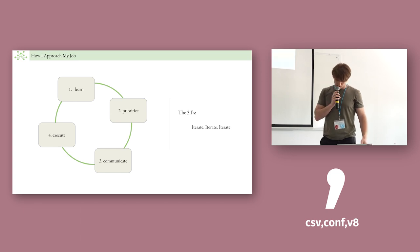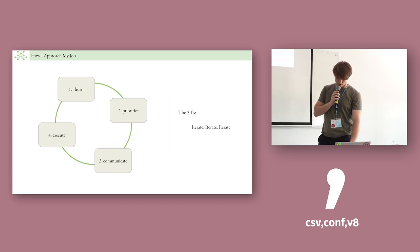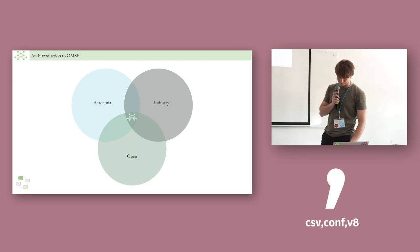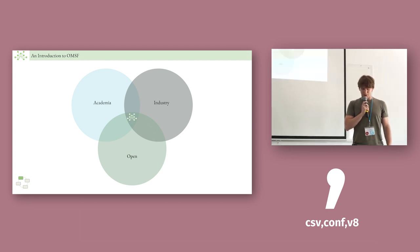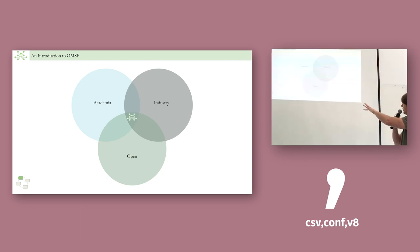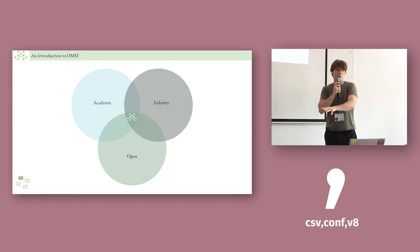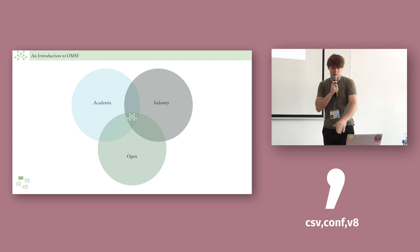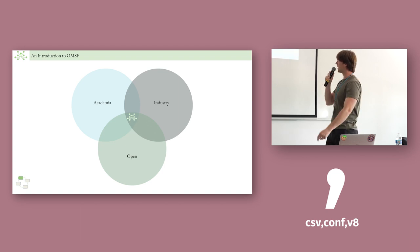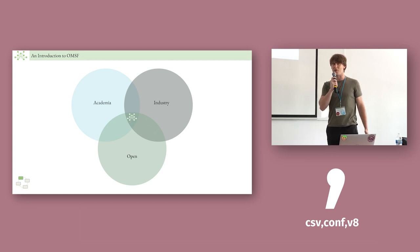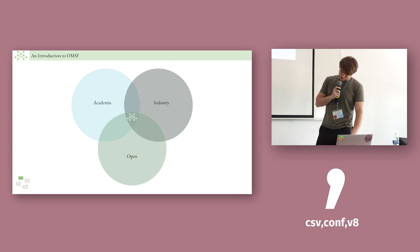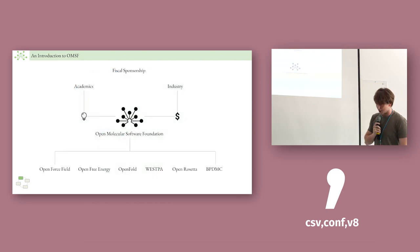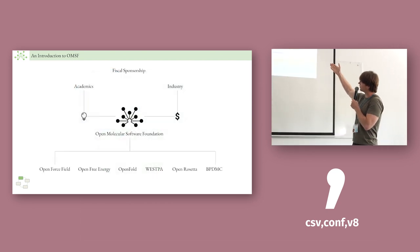So I had to learn. And I had no idea what OMSF was. So in the first month, this is what I learned. There is this center space, just like me, between academia, industry, and open science. Open software, open data. And that's where OMSF is. It sits right at that intersection. And that was not enough knowledge to do my job, so I learned more. I iterated.